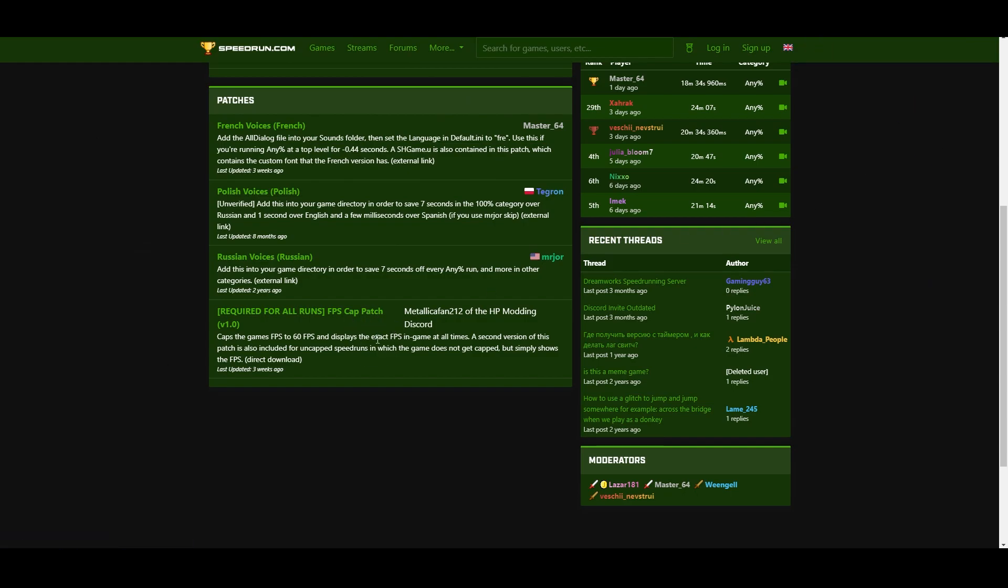Now the reason we're downloading this is to cap our game's FPS to 60. Obviously if you never run the game you probably don't know the importance of that, but just know it makes the game a lot more consistent and a lot more competitive. And if you want to get an actual good top level run, most likely you're going to be doing it on 60 FPS.